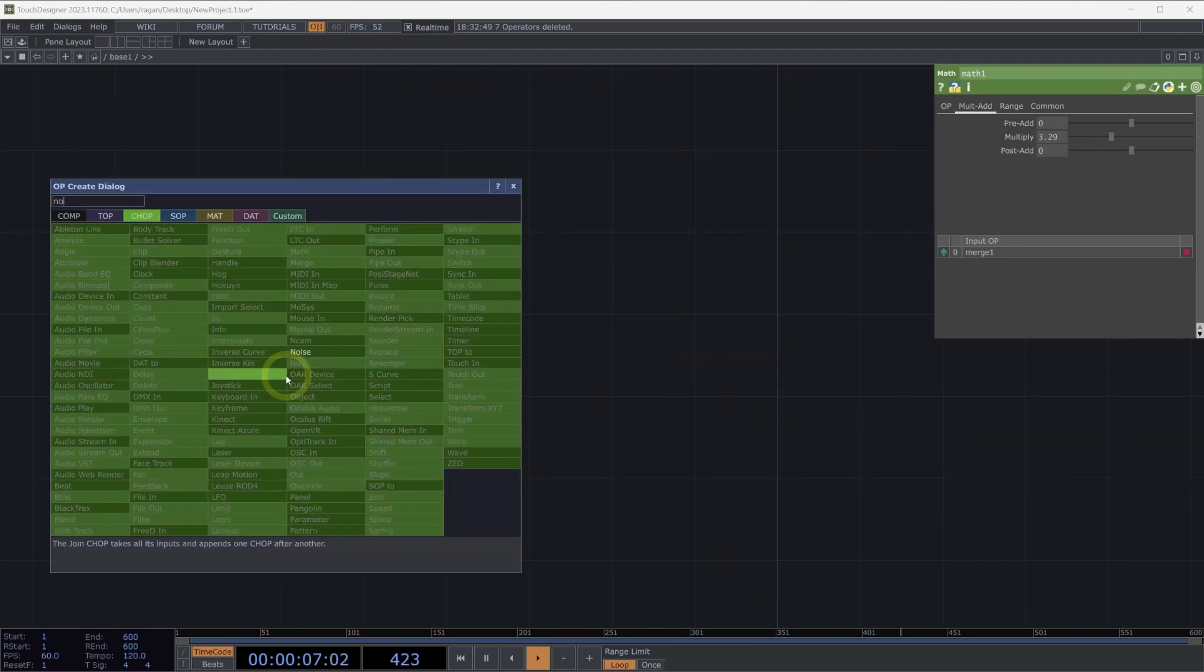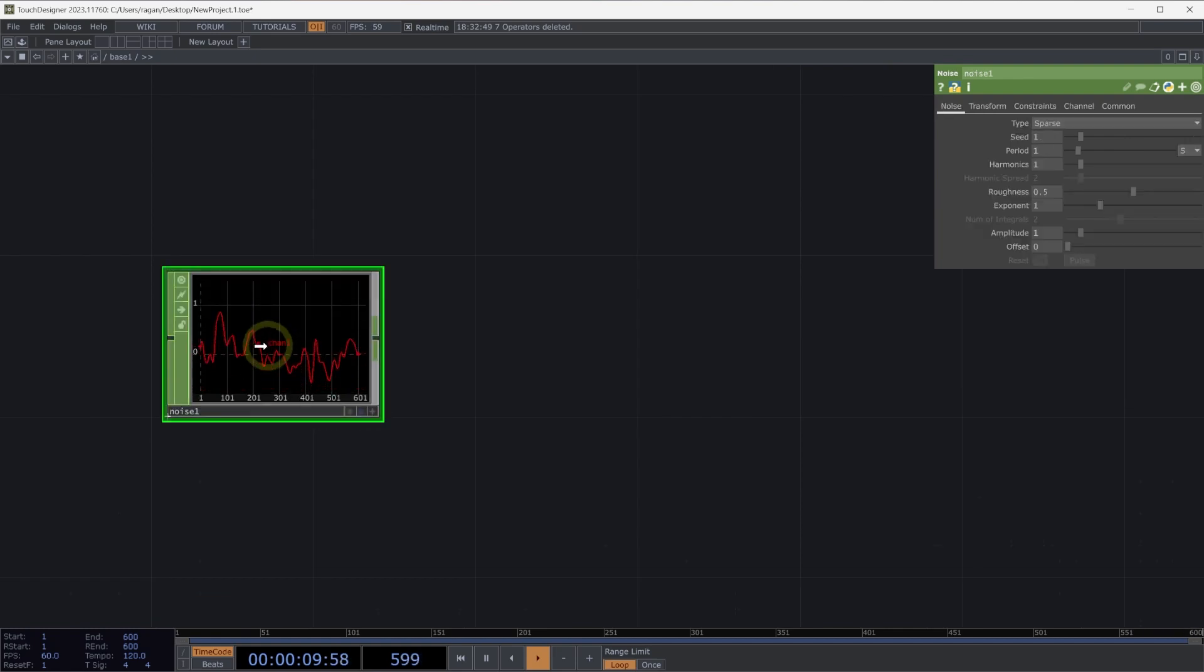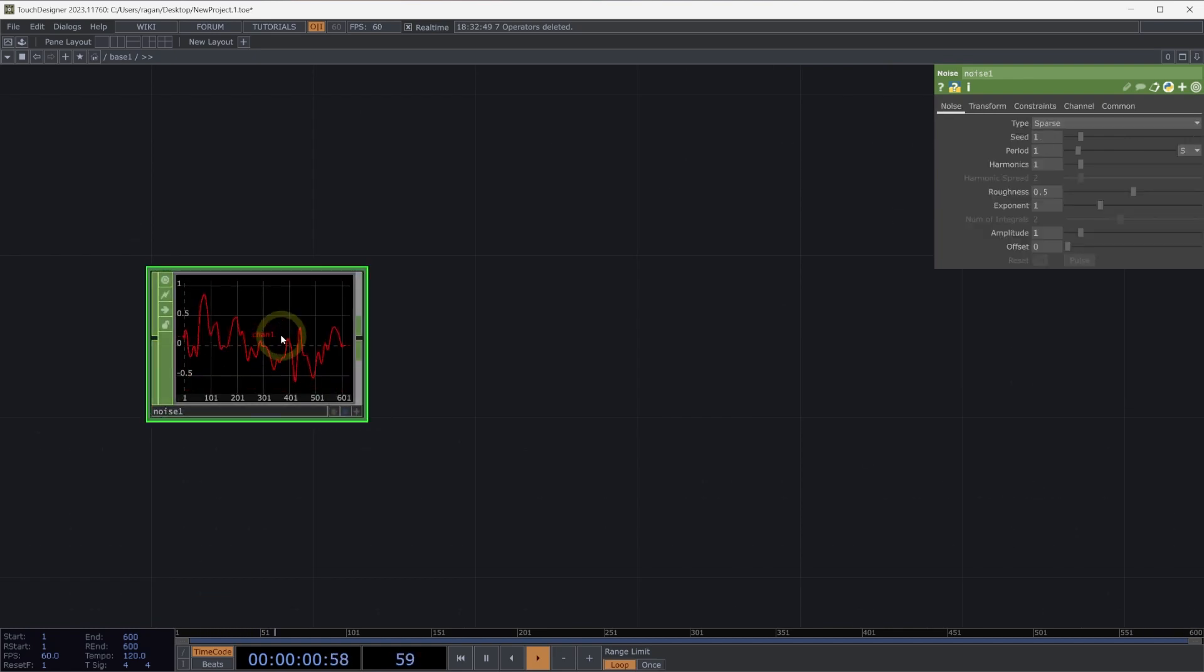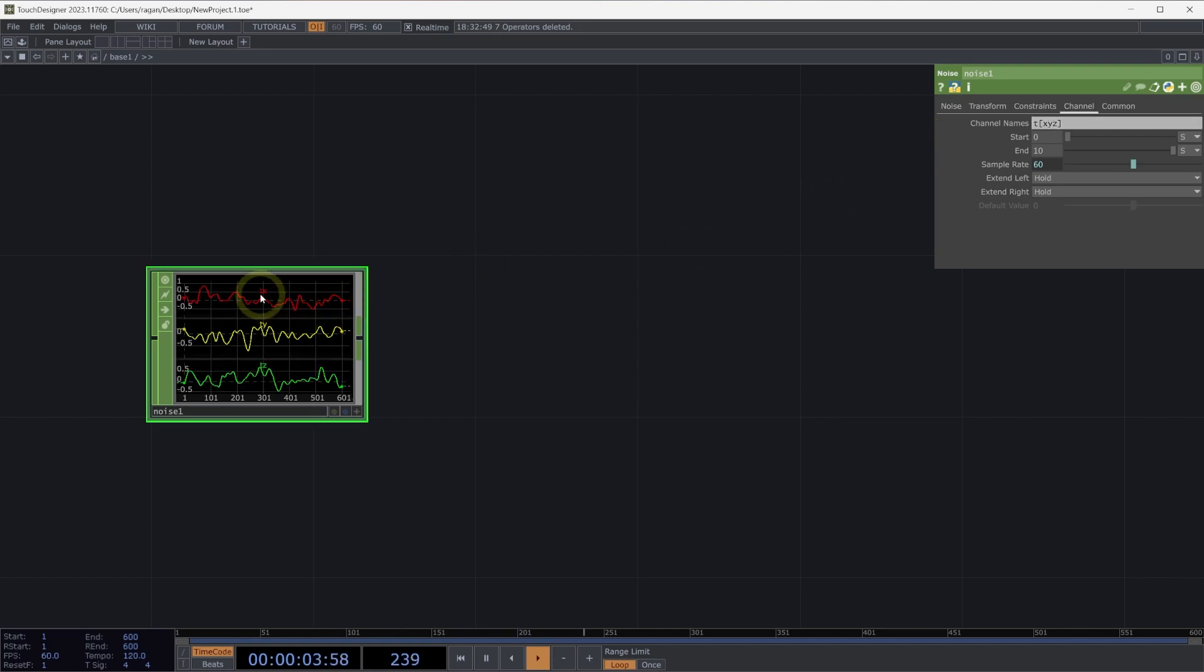Let's take a look at another way that we could use chops to create instances. Let's start by adding a noise chop to our network. The noise chop will describe an ever-changing position that will watch through time. On the channel page, let's use a little pattern expansion, T square brackets, X, Y, Z, to create three channels, a TX, TY, and TZ channel.